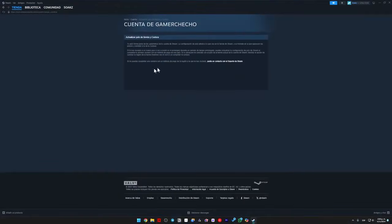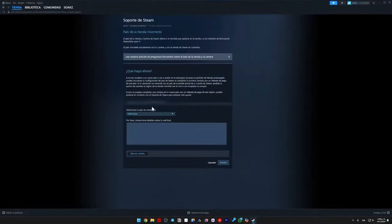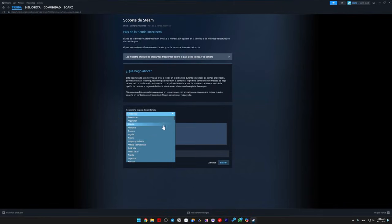And here it shows that we should contact Steam support, and then click on where it says contact Steam support, select our new country of residence, and send a message.